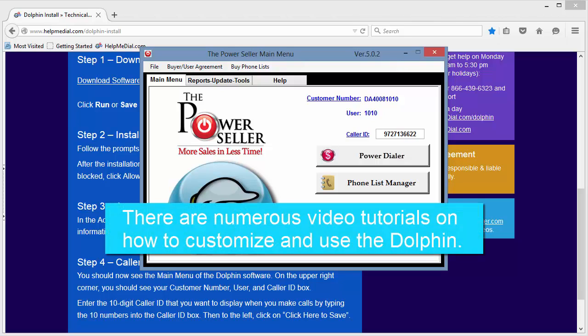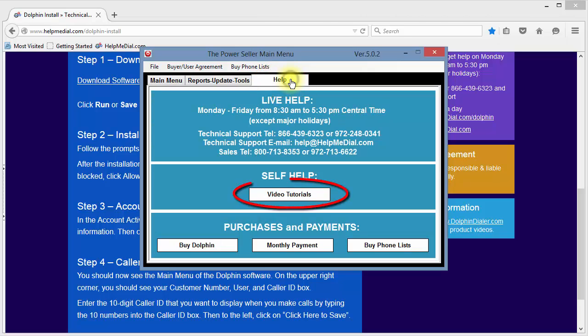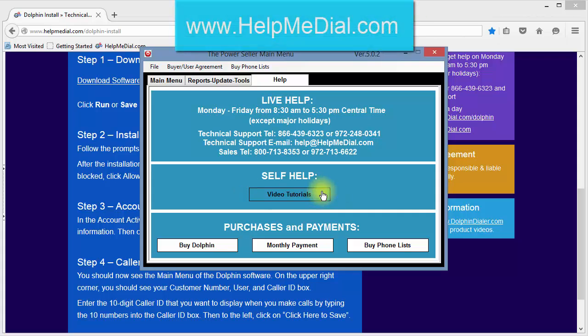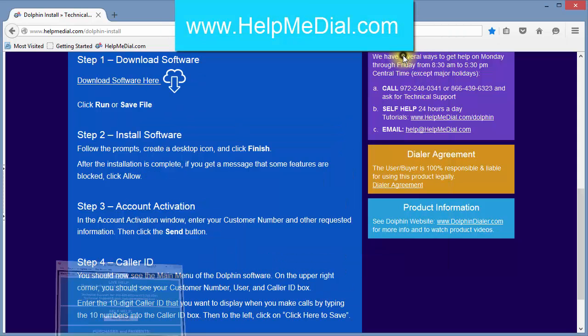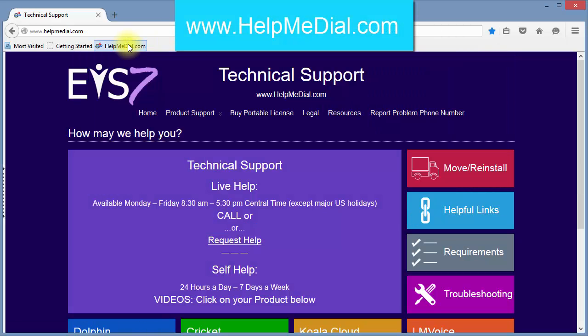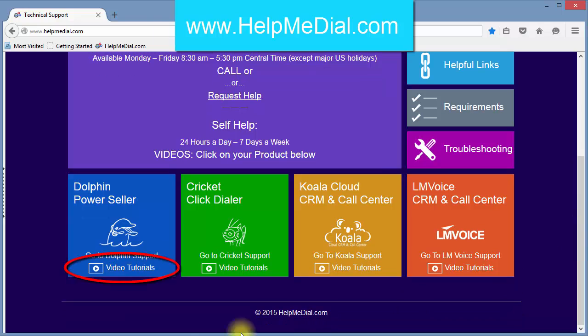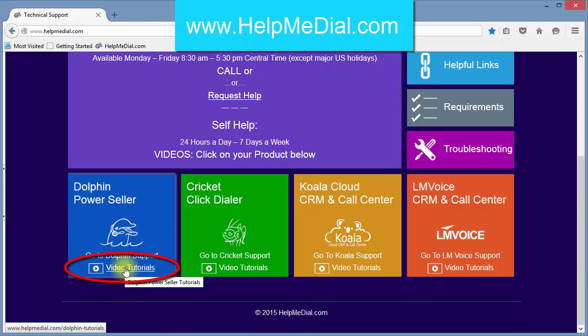There are numerous video tutorials on how to customize and use the Dolphin. You can get to those videos by selecting the Help tab and clicking on the Video Tutorials button, or you can go to HelpMedial.com and click on the Dolphin Video Tutorials link.